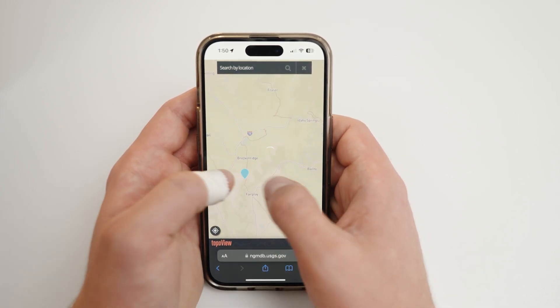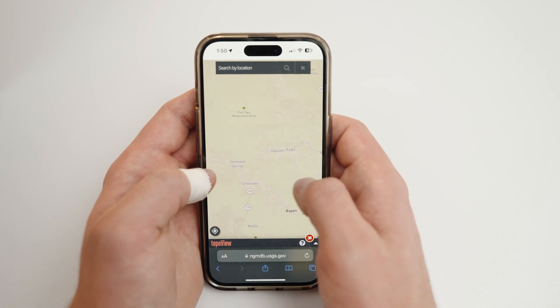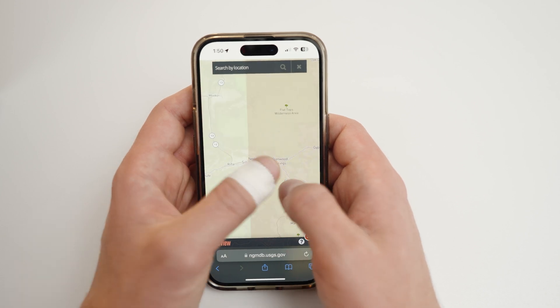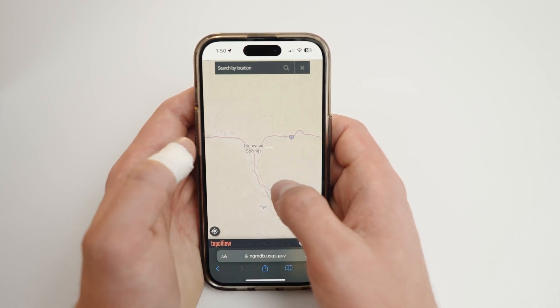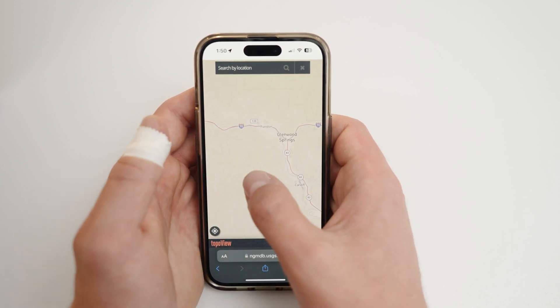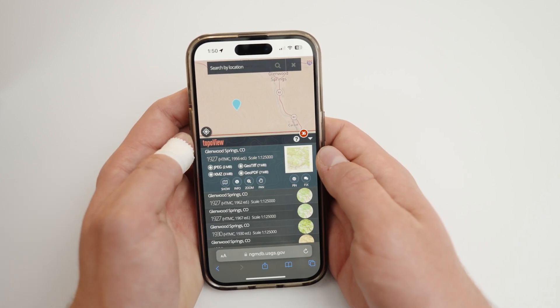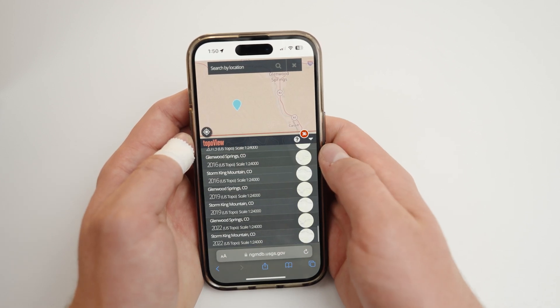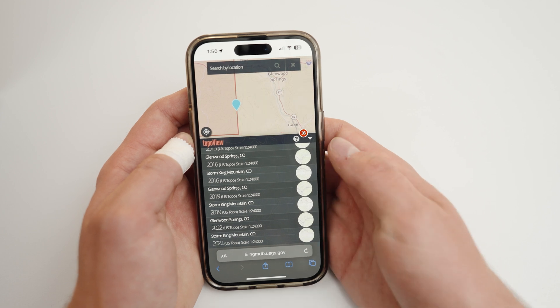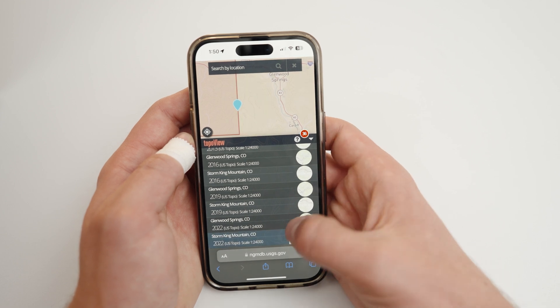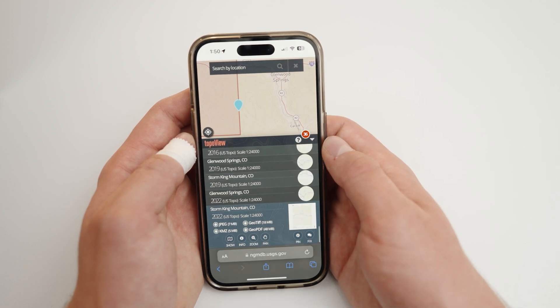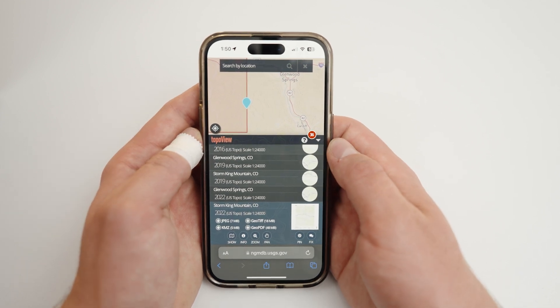Either zoom and tap an area of interest on the map, or type a location into the search bar. When you find an area of interest, the name of the quad will appear with several options, including when the map was made. We recommend clicking the Show button to confirm the map version selected is what you actually want to use, as sometimes the thumbnails to the right of the map version aren't very clear.